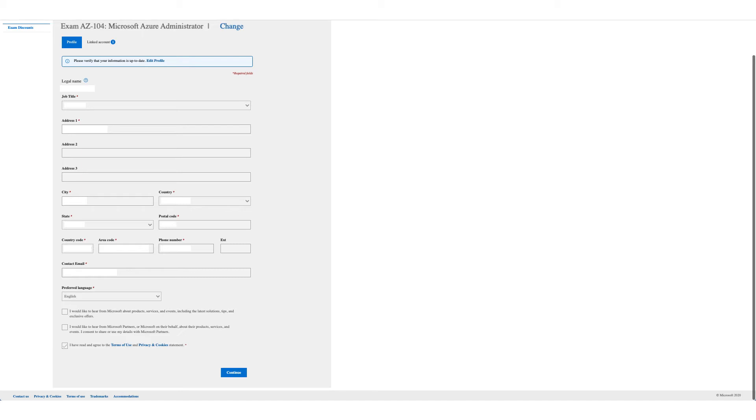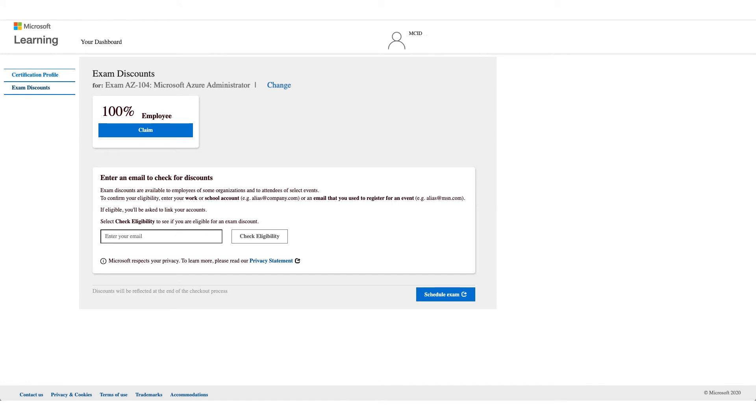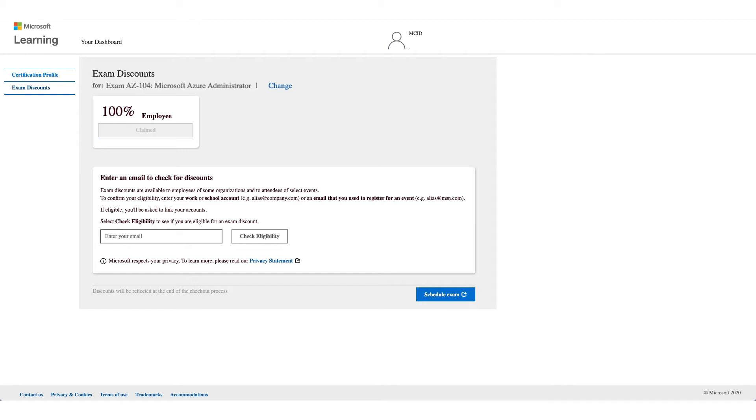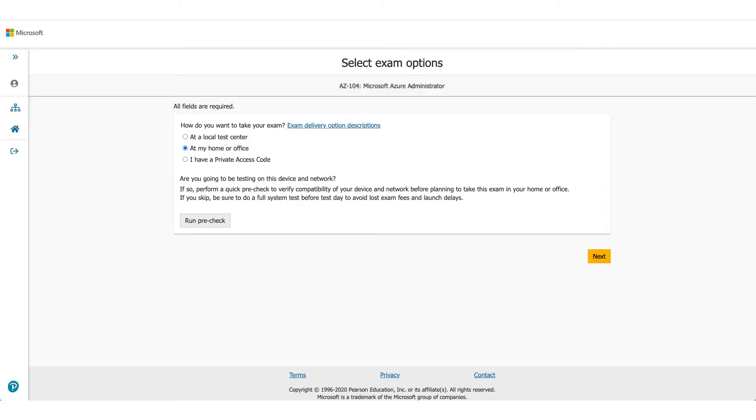Once you click on Continue, this time you will see 100% discount. There will be your employer name and Employee. That is the discount which we are here to talk about. So what you have to do is click on Claim and click on Schedule Exam.